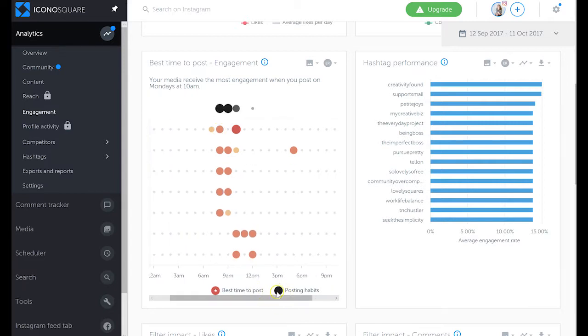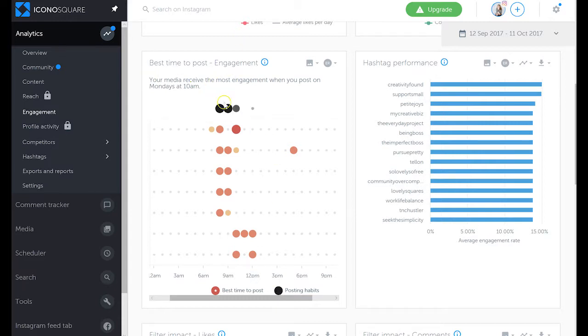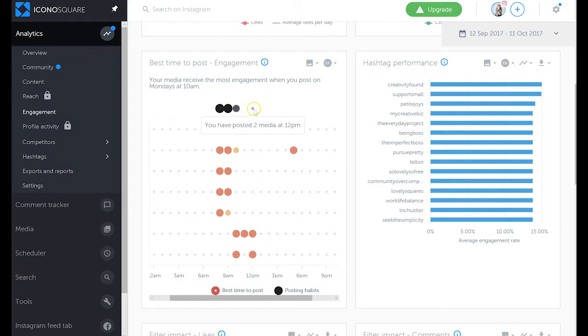What I like about Iconosquare is that you can see posting habits. So you can see that 8 a.m., 9 a.m., and 10 a.m. are popular times for me to post.